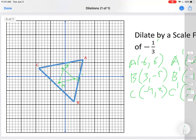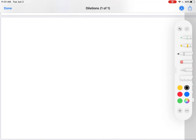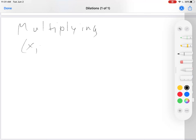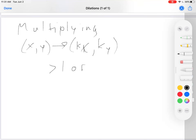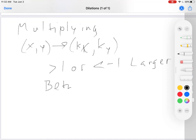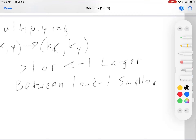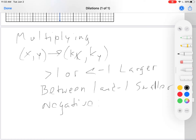So the idea is pretty straightforward: dilations involve multiplying the coordinates by k, so (x, y) becomes (kx, ky). If k is greater than 1 or less than negative 1, it makes the shape larger. If k is between 1 and negative 1, it makes the shape smaller. And if k is negative, it rotates the shape 180 degrees. Go ahead and try the worksheet, and write to me if you have any questions.